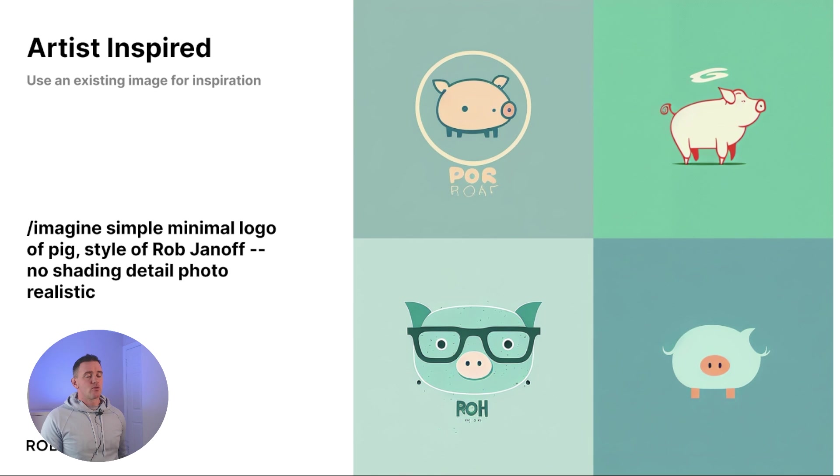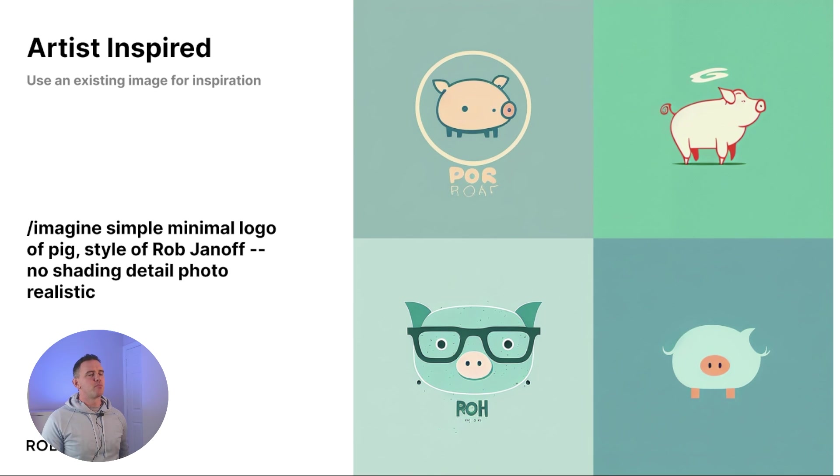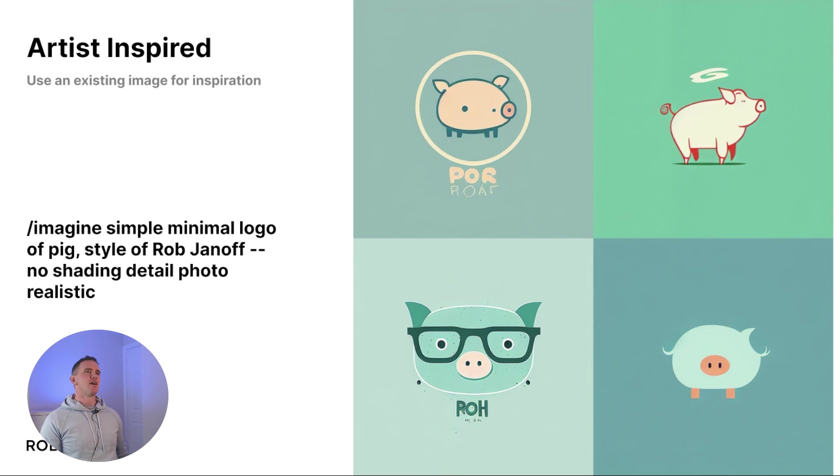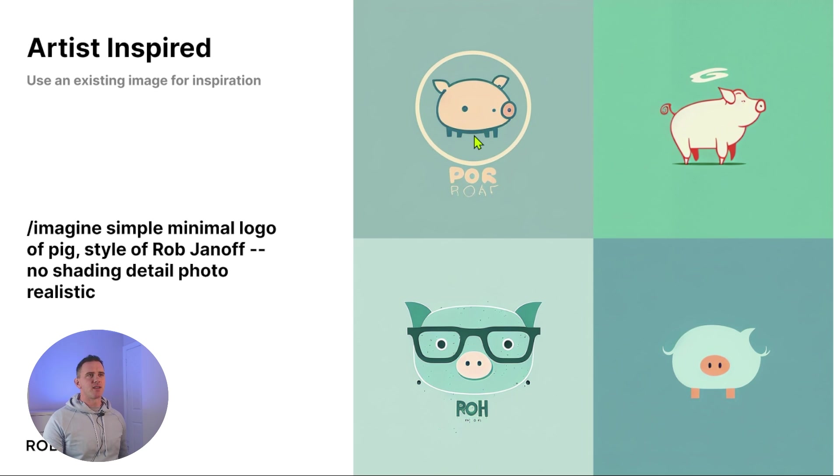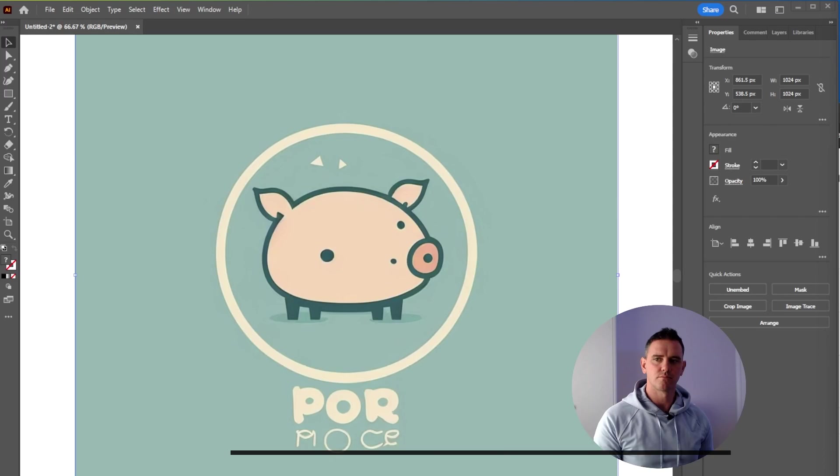Well, this one is pretty cool and also pretty controversial at the same time. You can input the name of a famous artist or a logo designer and use their style to prompt some examples that you might want to use. Particularly like this one here at the top, and we're going to use that to create an example logo.